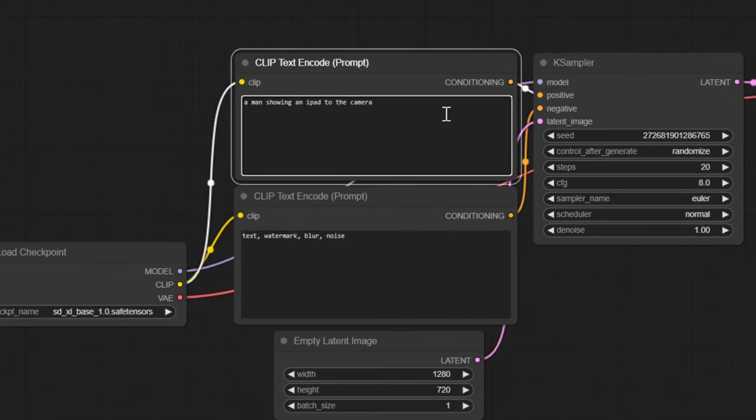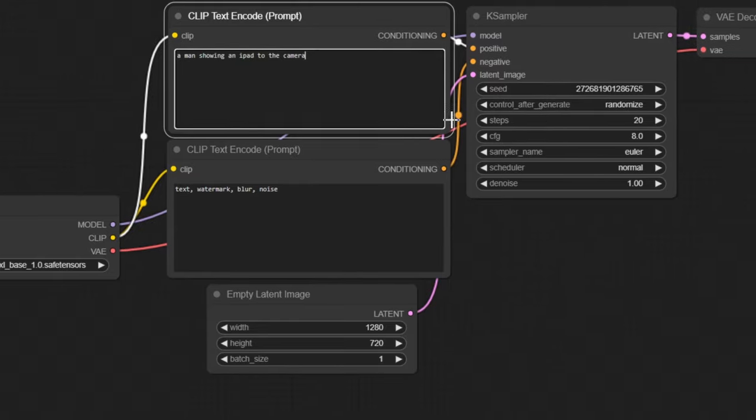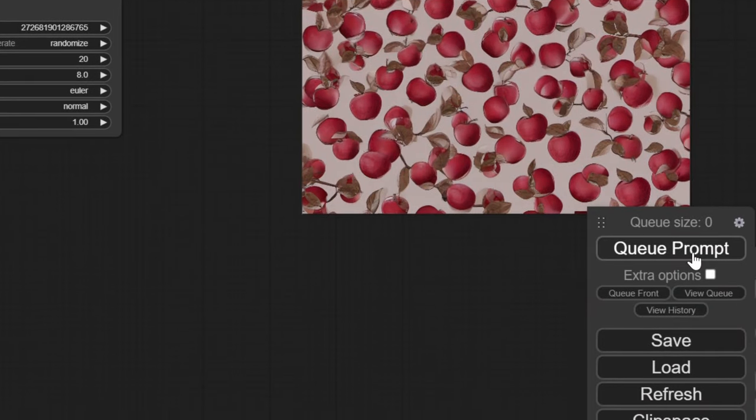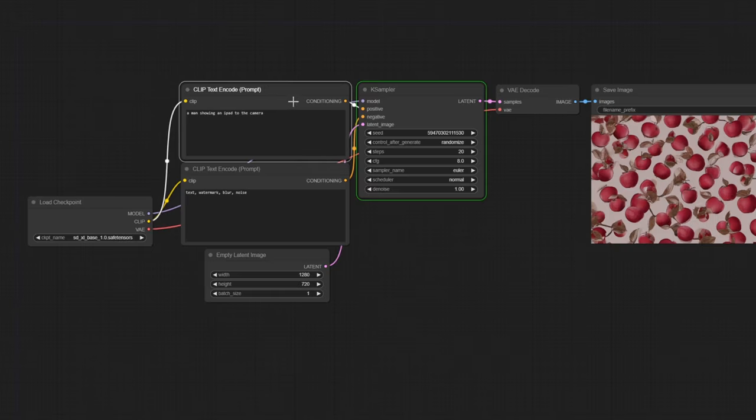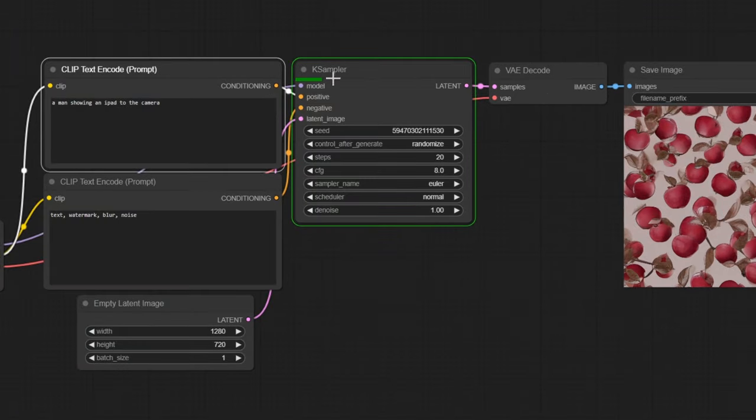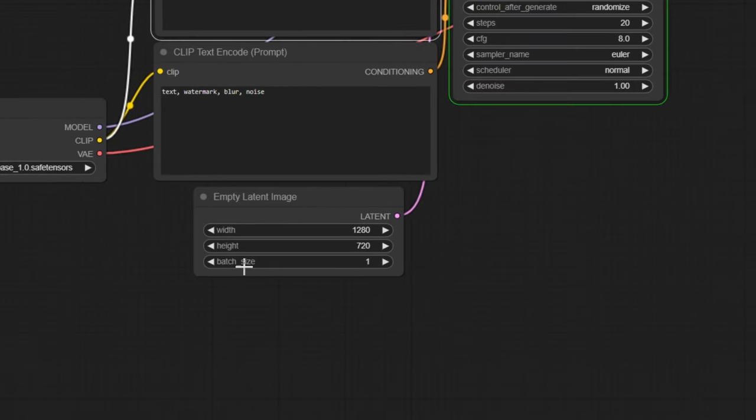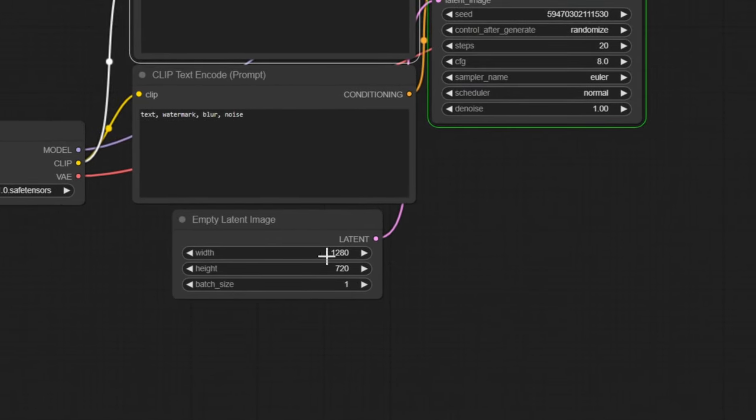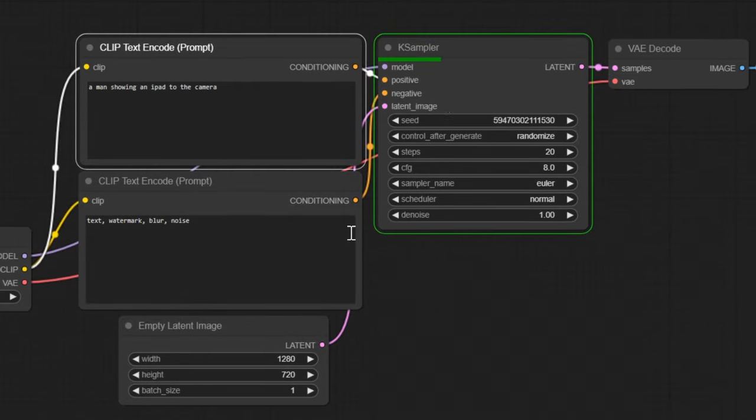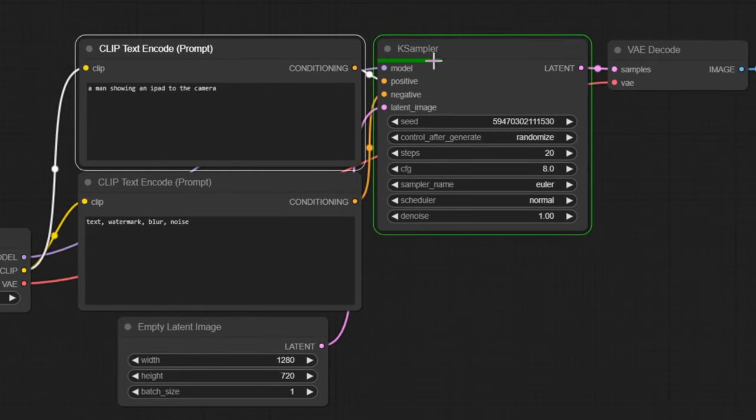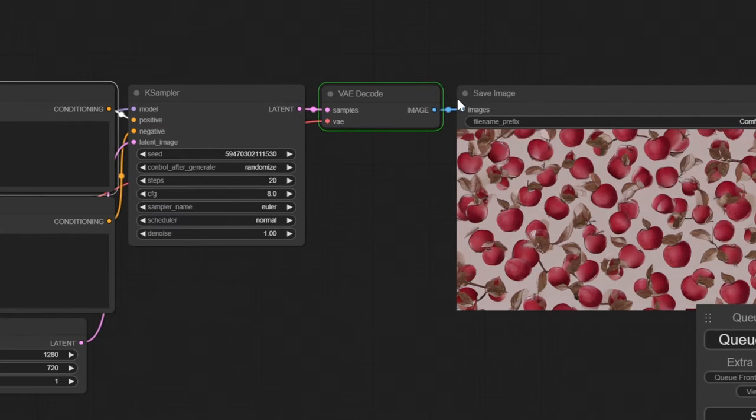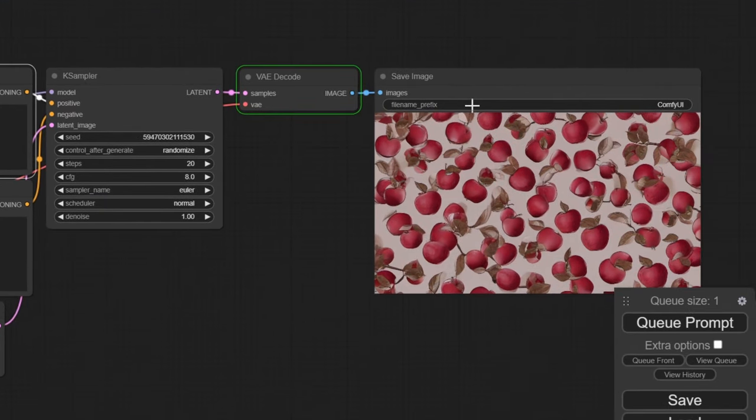Let's try another prompt, like a man showing an iPad to the camera. And let's queue prompt again, this time will be a lot faster. And depending on how many images you are generating, and the file size, this will take shorter or longer, just like that, it goes into the VAE decode, and we get the new image.